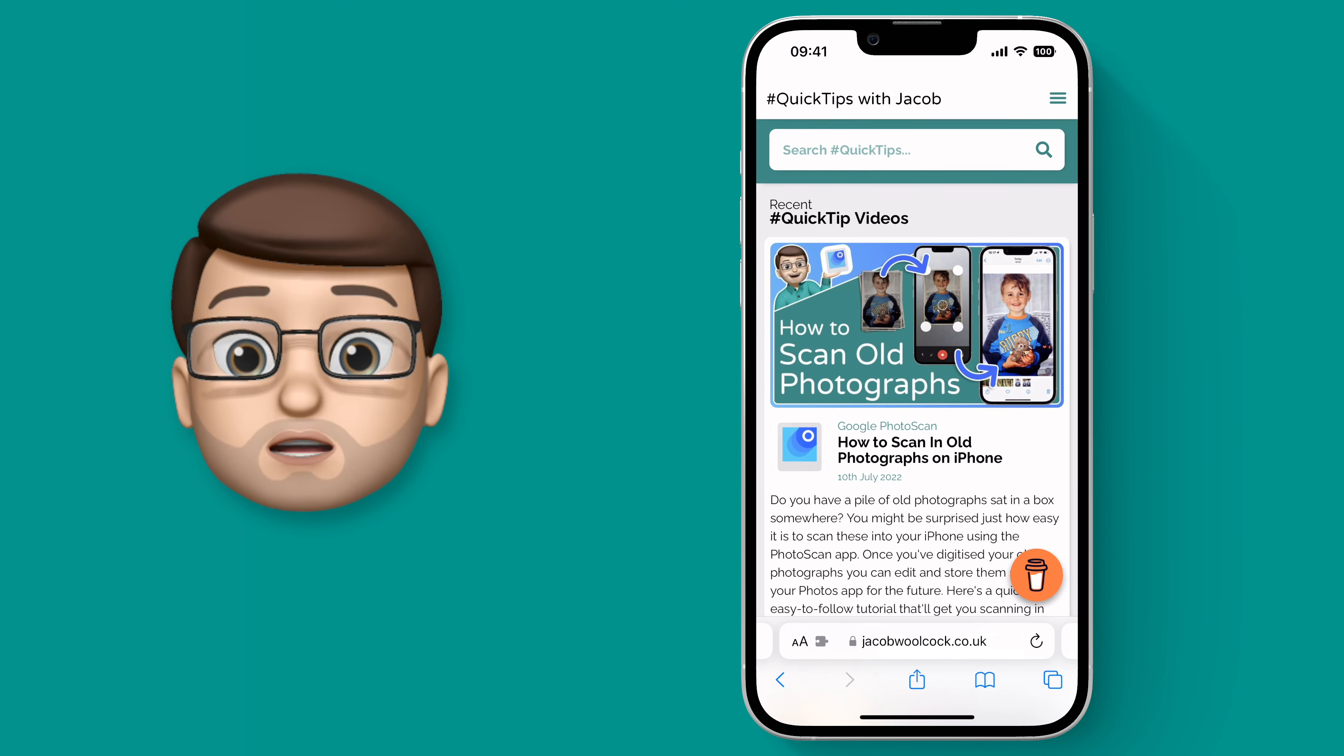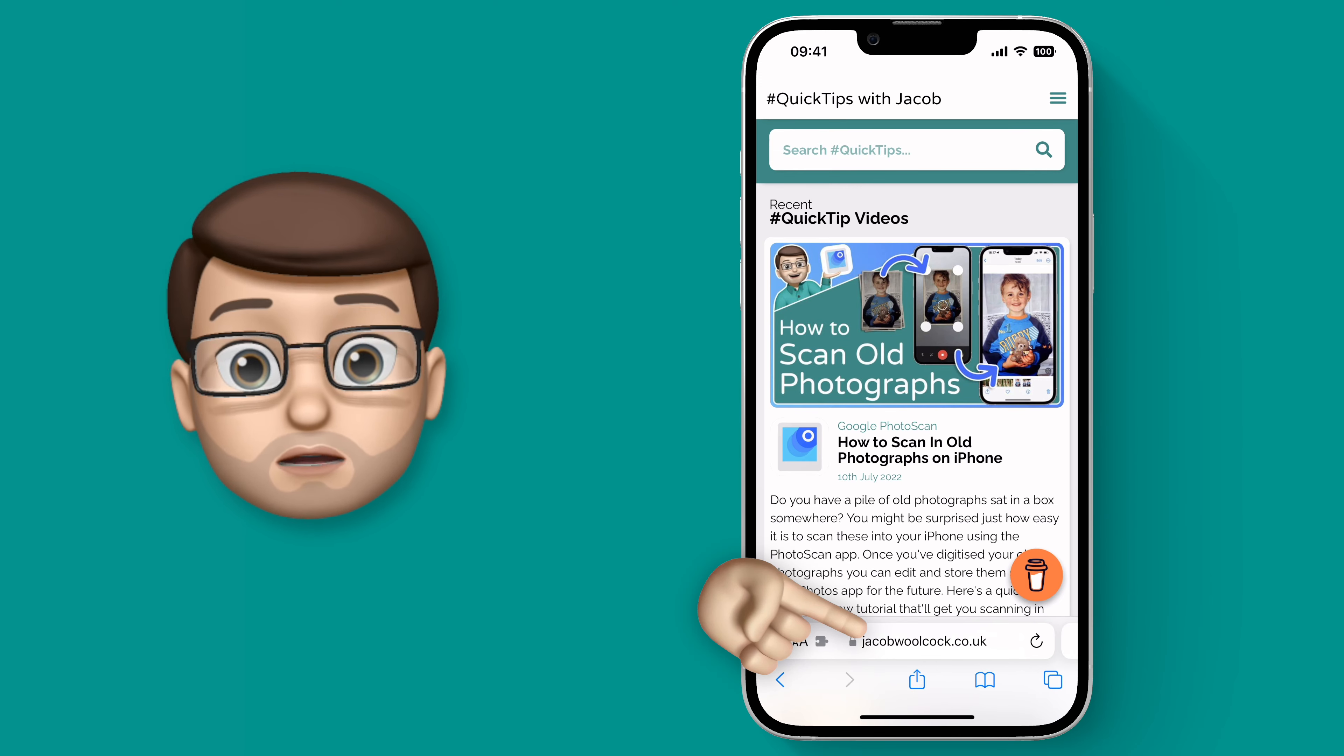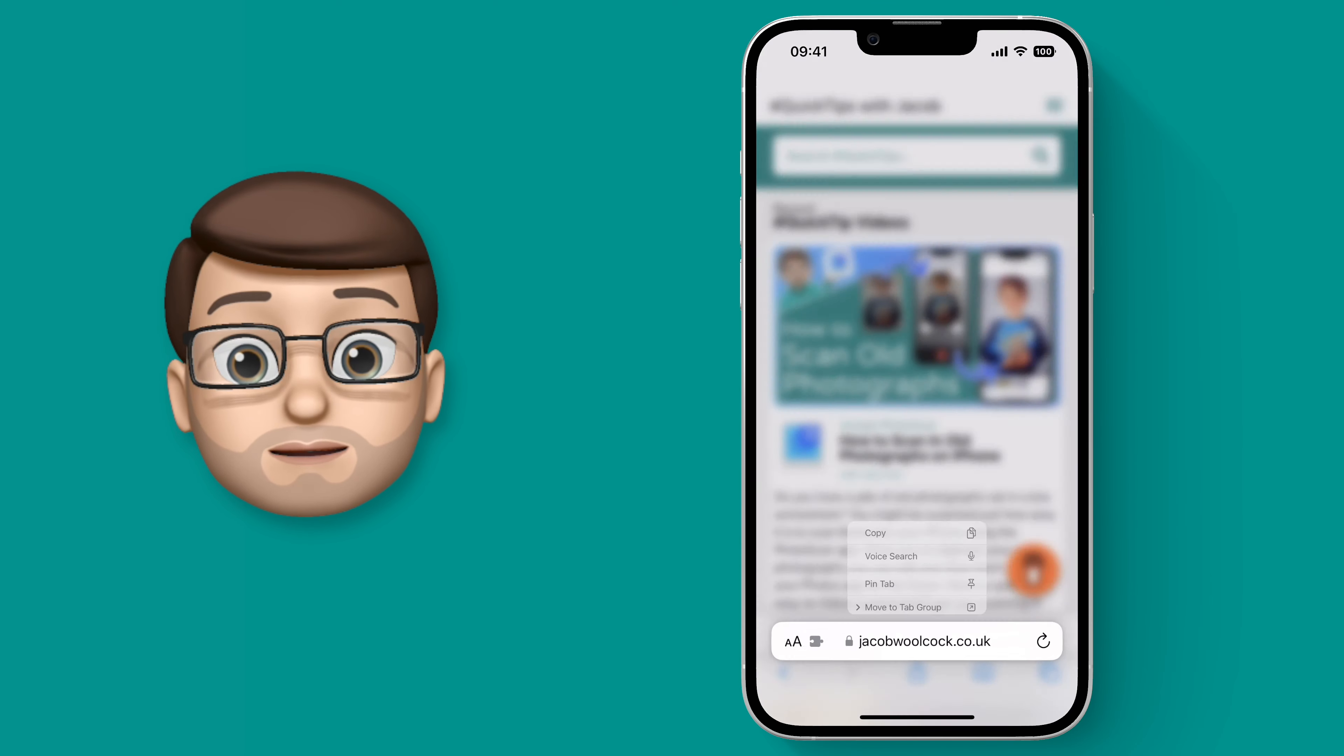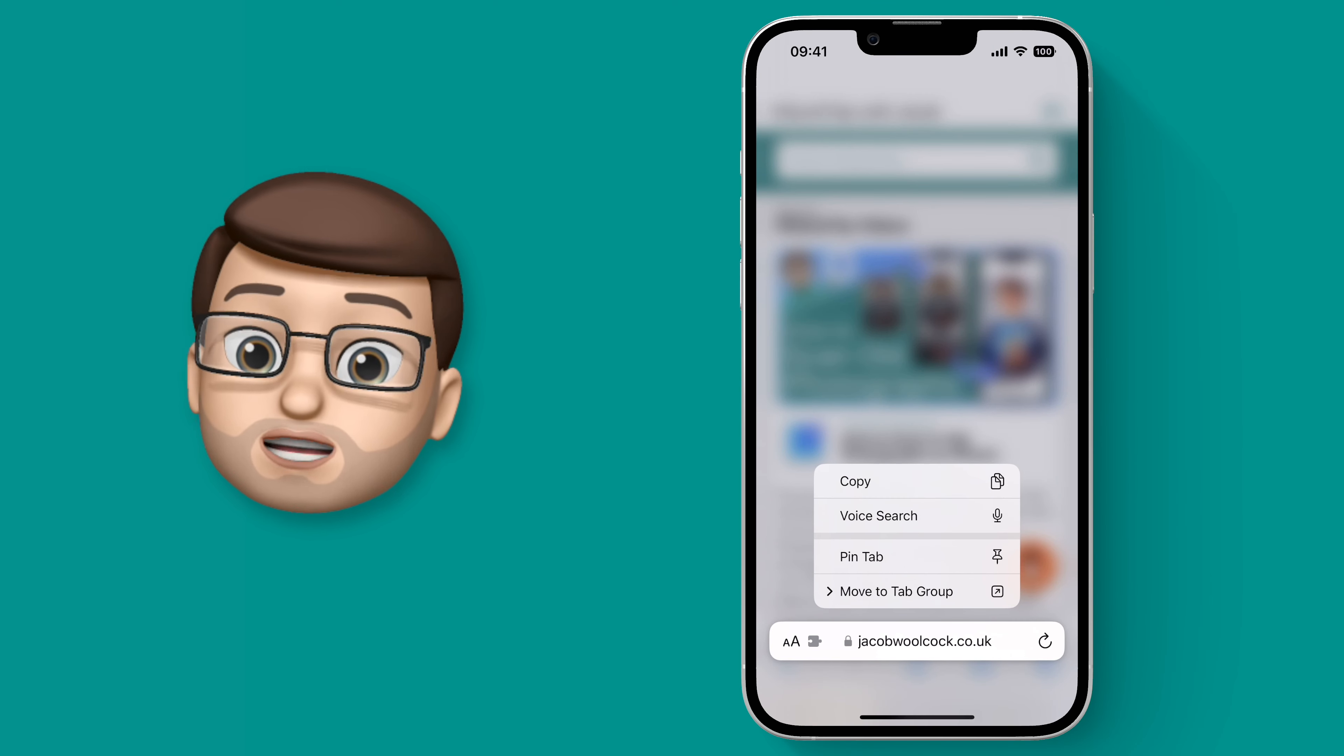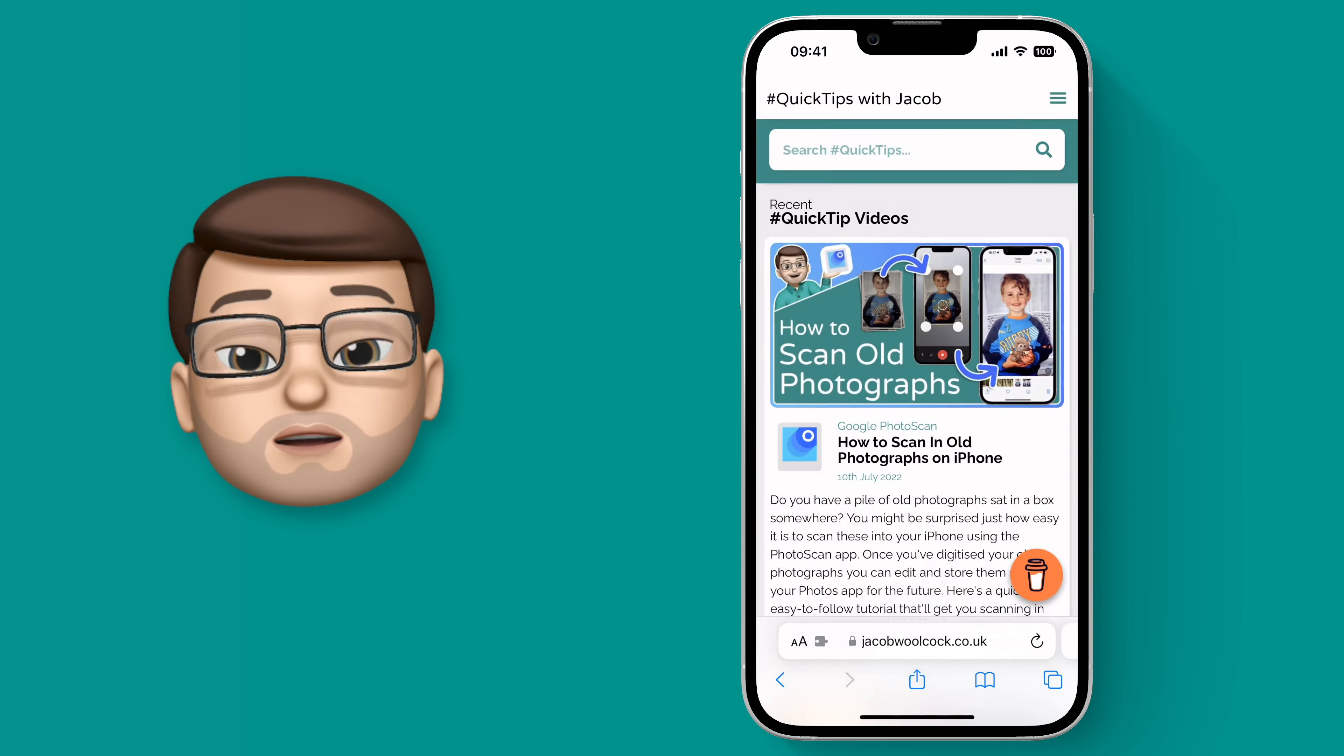So what I'm going to do is long press by tapping and holding on the address bar and then I'm going to press Pin Tab. Then on the All Tabs screen it will be at the very very top with a little pin icon next to it.